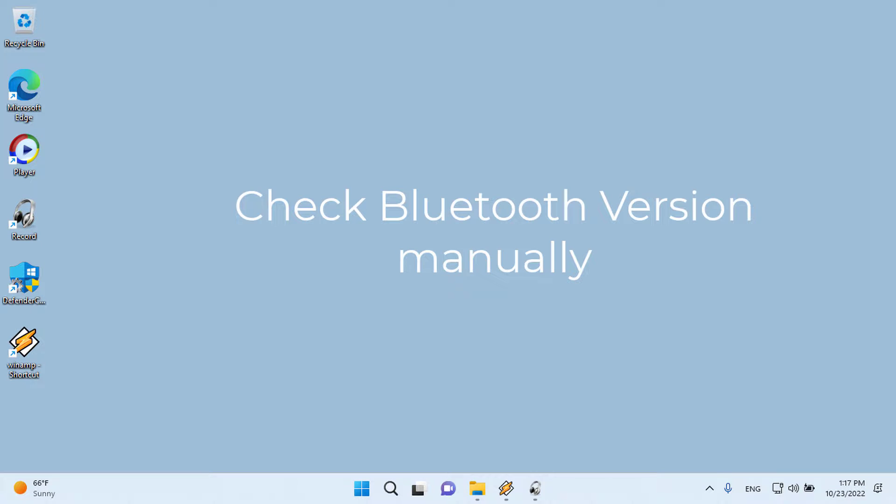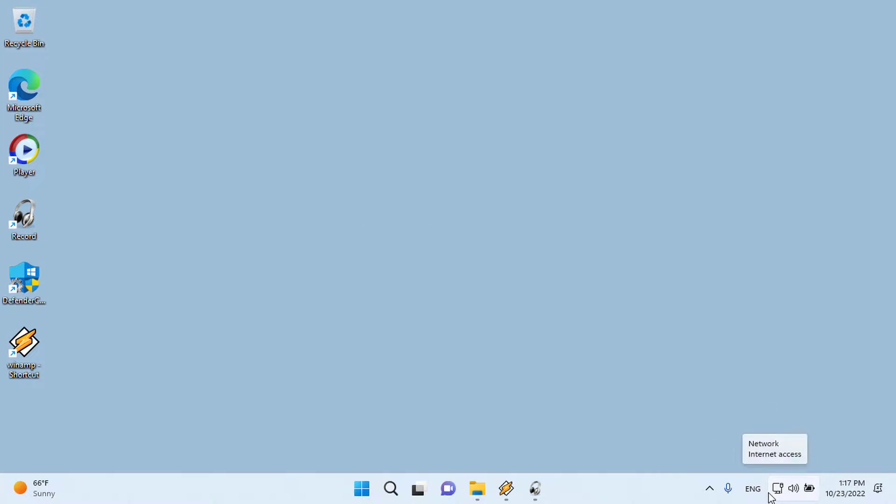Check Bluetooth version manually. We can use Windows Device Manager to find out the Bluetooth version.